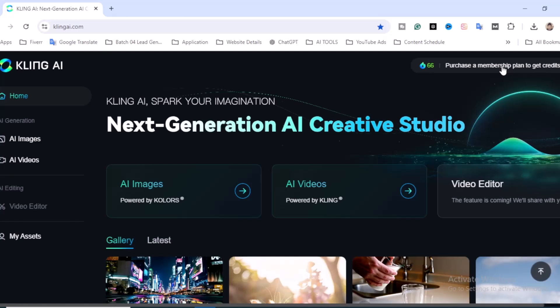Finally, we have signed in successfully. Once you create your account, you'll get 66 credits, and those will expire within 24 hours. Let's click on AI Video. You can create text-to-video, or you can create image-to-video.